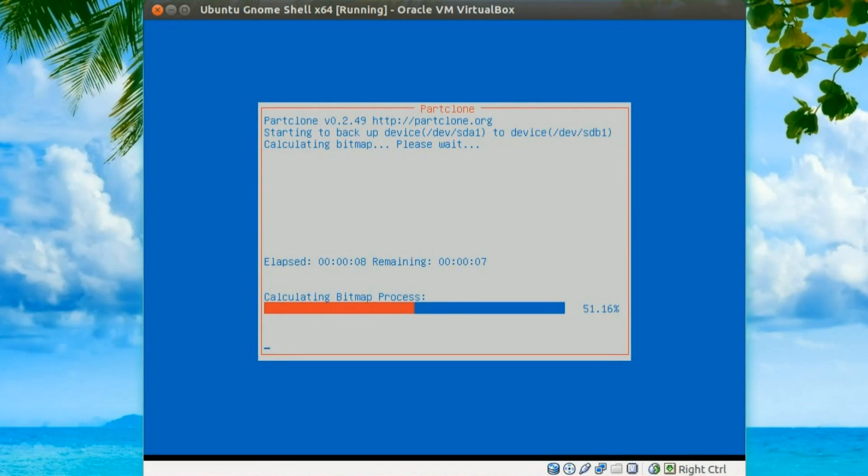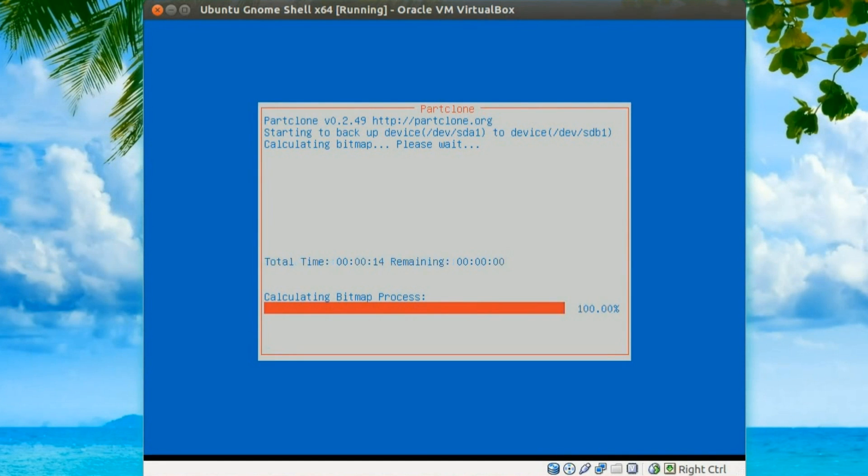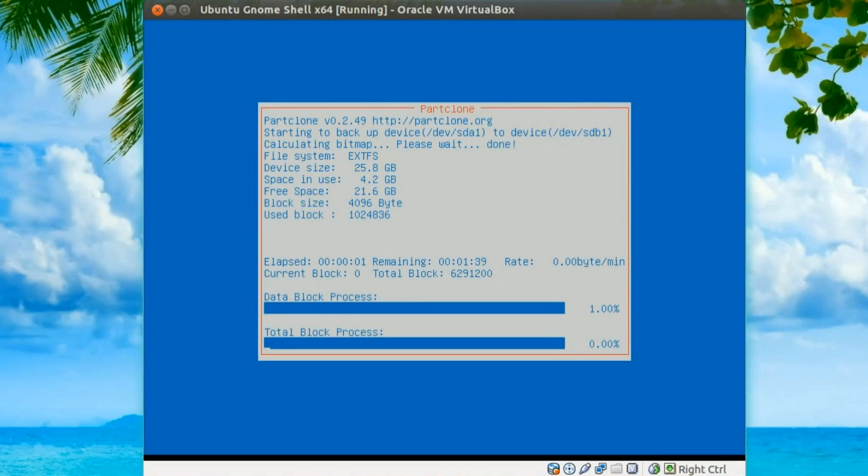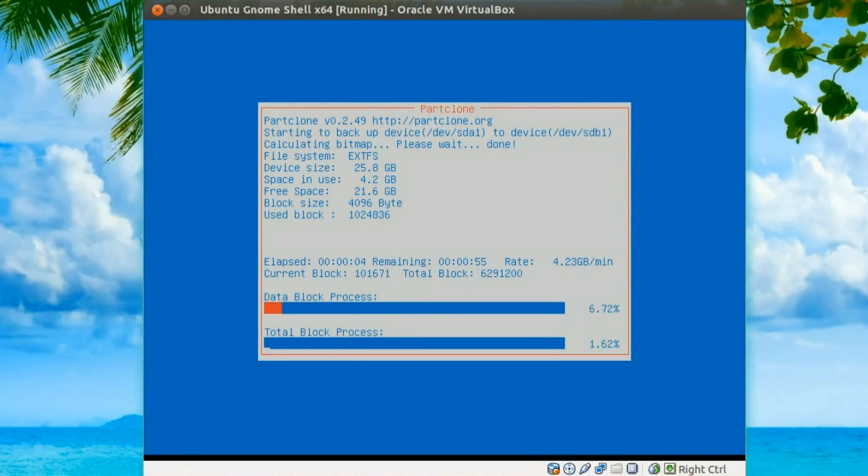Sorry about the extra road noise in this video. All of a sudden summer has hit the UK, so I've had to leave the window open doing this, it'll be too hot otherwise. Anyway, I'll skip through this bit and we'll see how it looks at the end of it.